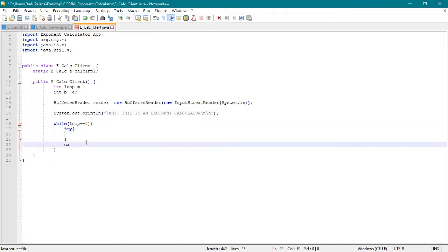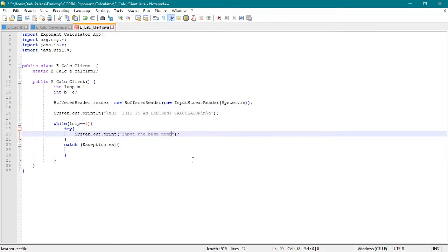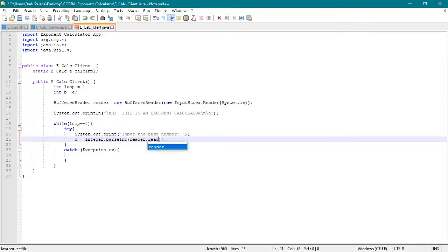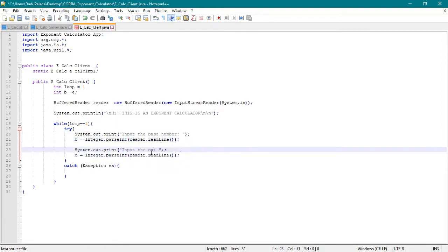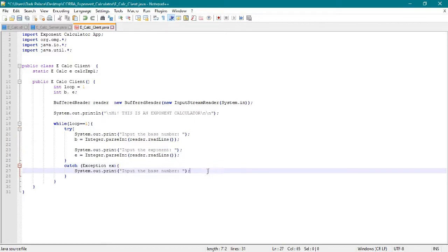It will give the answer as it loops while the user is still using the application. If the user will choose to, then the application will shut down.